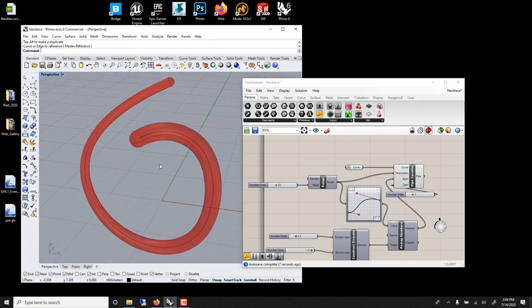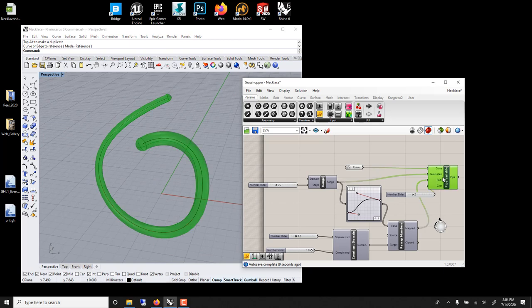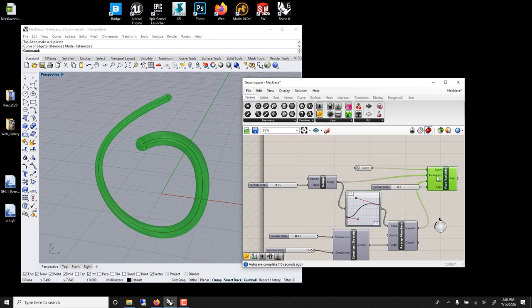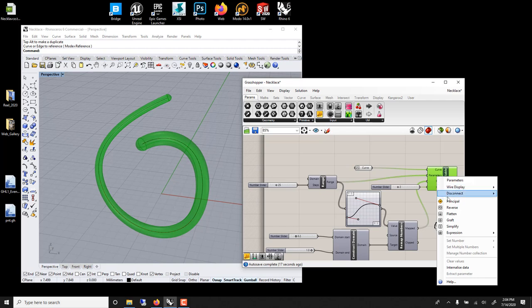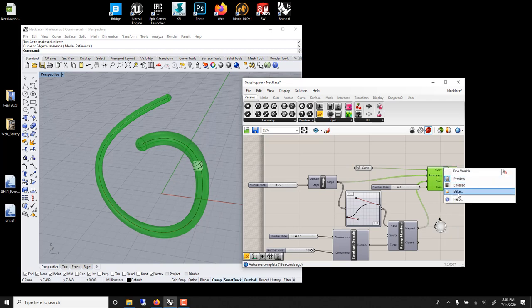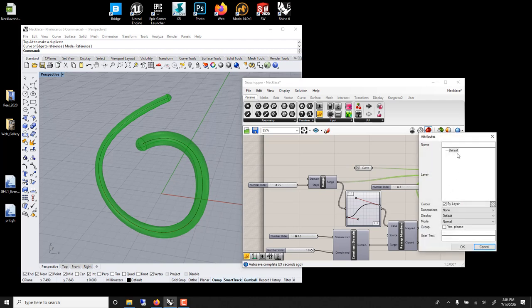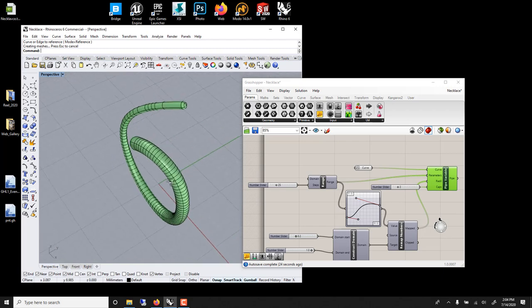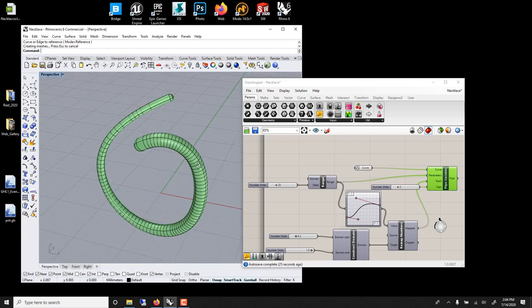And to finish, this is the cap. We can just bake this. Bake, and now the bracelet is here. You could just 3D print this.